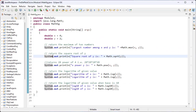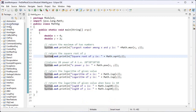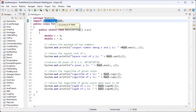Hi guys, this is the Java series part 66. Now let's discuss the inbuilt class Math. This Math class is present inside java.lang, which is the default package, so there is no need to import it. With the help of this inbuilt class, we can find the largest number among two numbers, the square root of a number, the power of given numbers, and log base N of a given number, and so on.